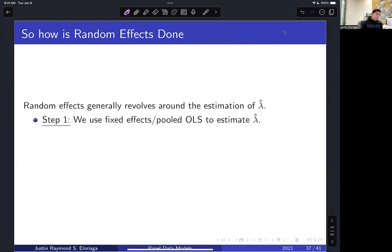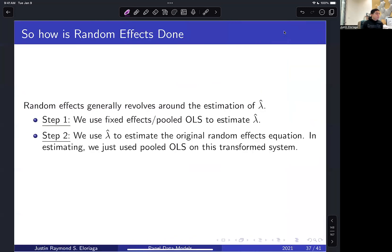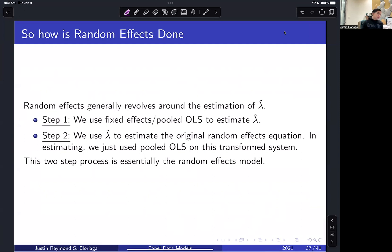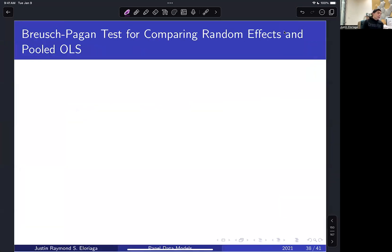So how is random effects actually estimated? It's a two-step process. Step one: use fixed effects or pooled OLS to estimate lambda-hat. Step two: plug lambda-hat into the original random effects equation and estimate it using pooled OLS on the transformed system. This two-step procedure is the random effects estimator.